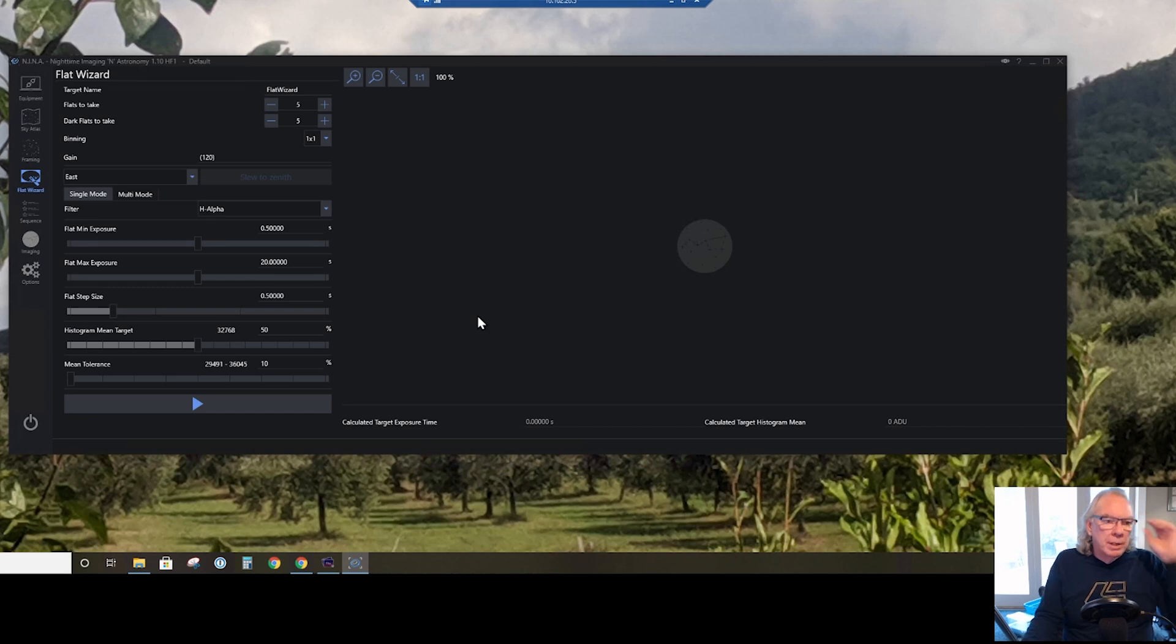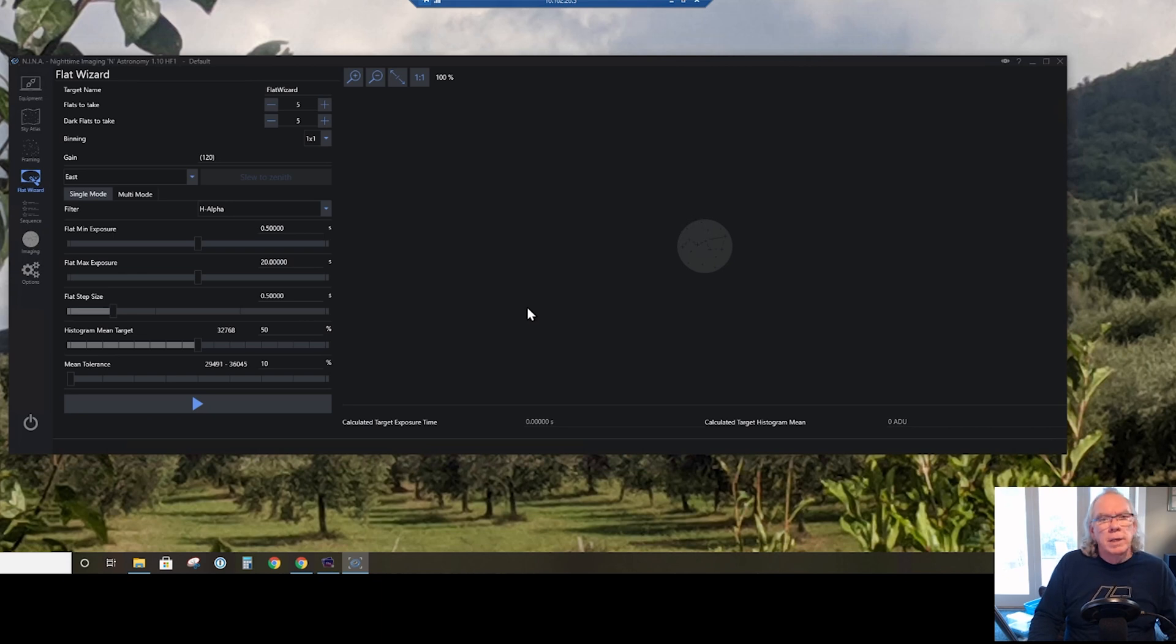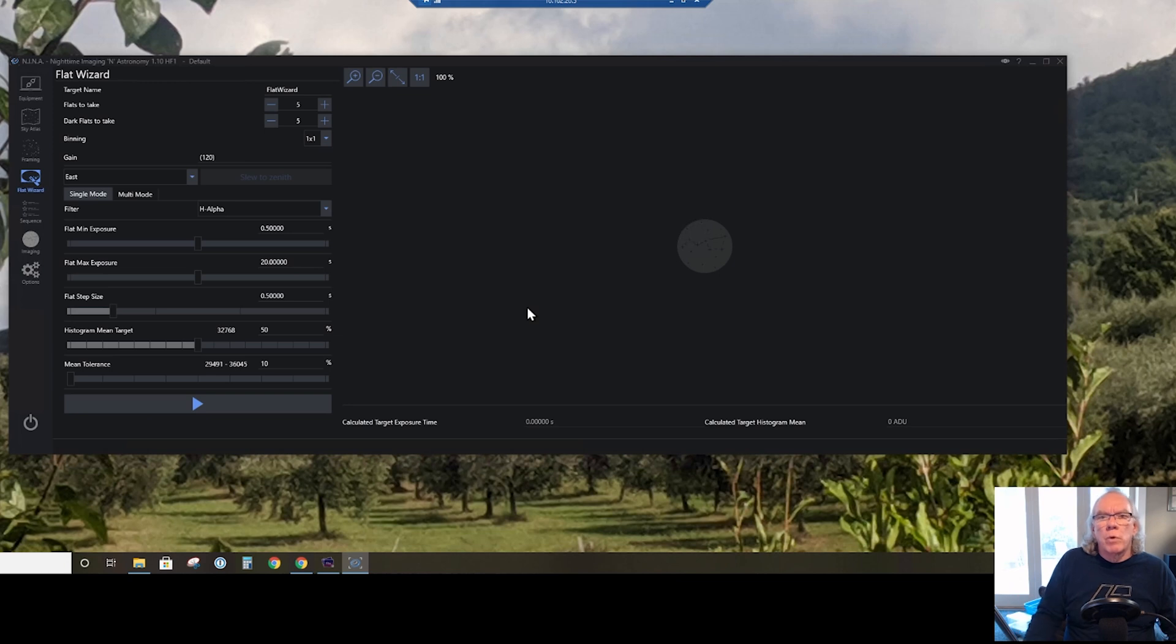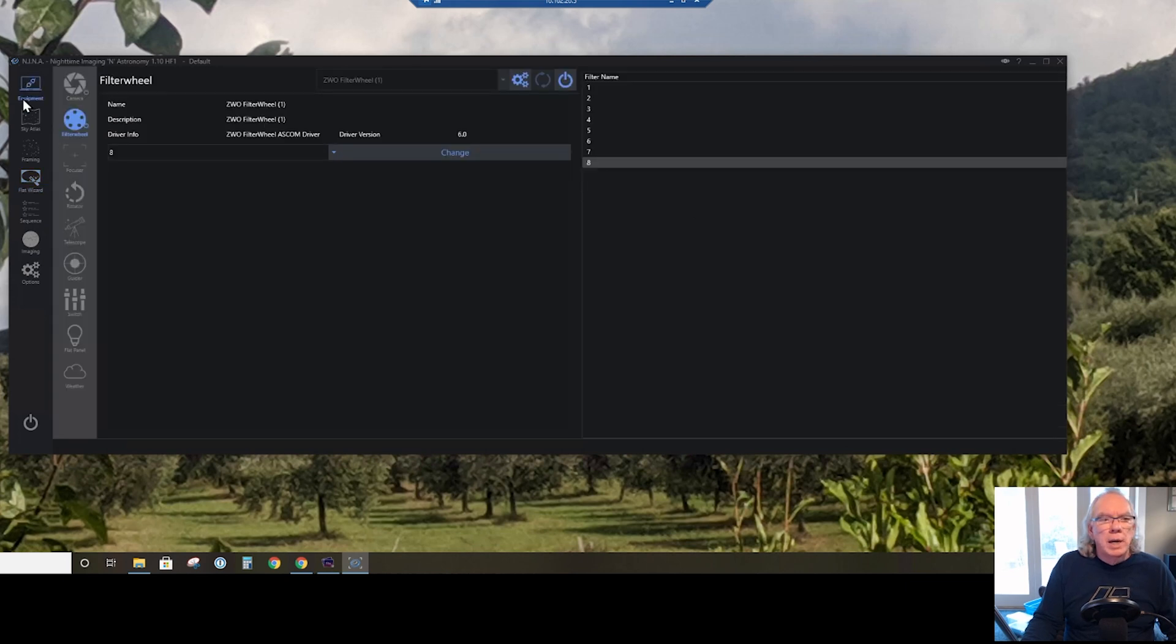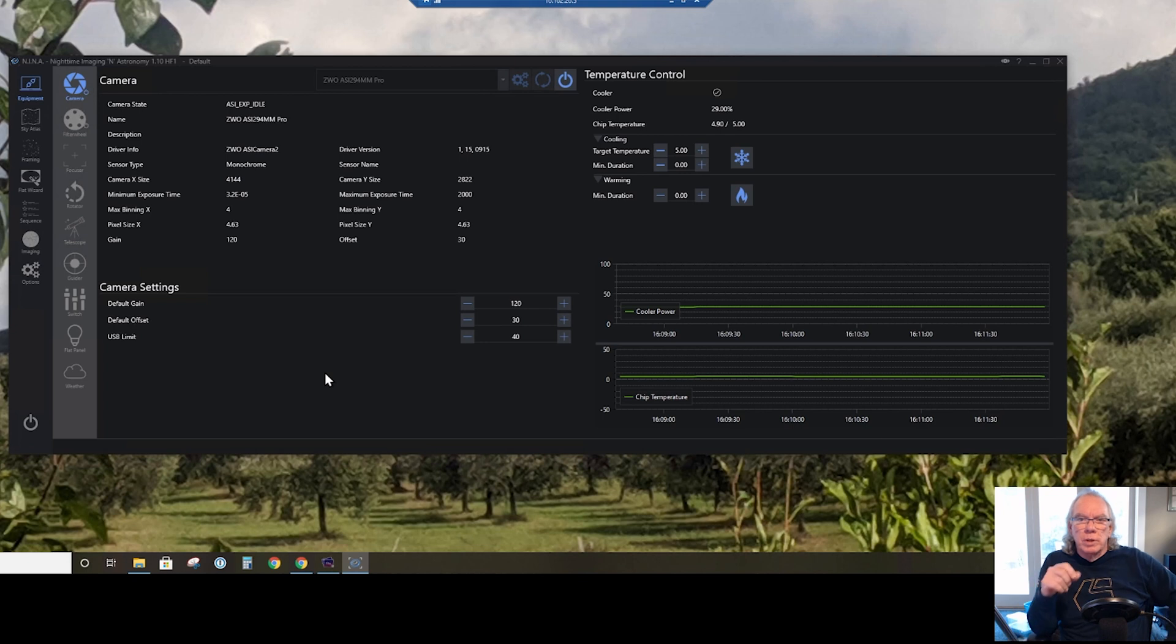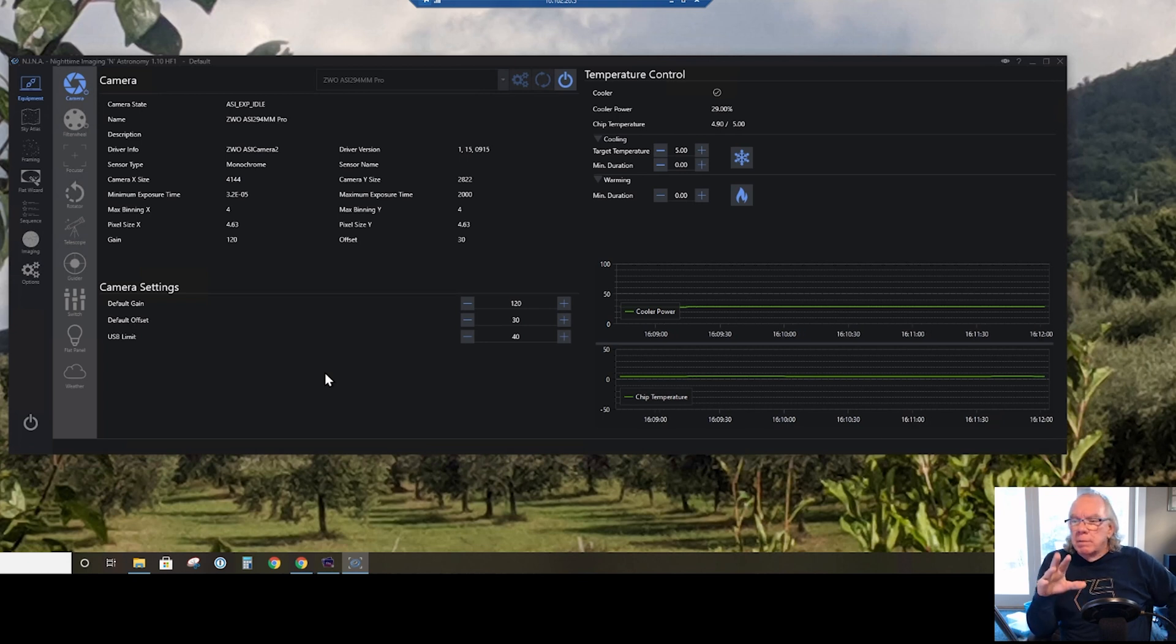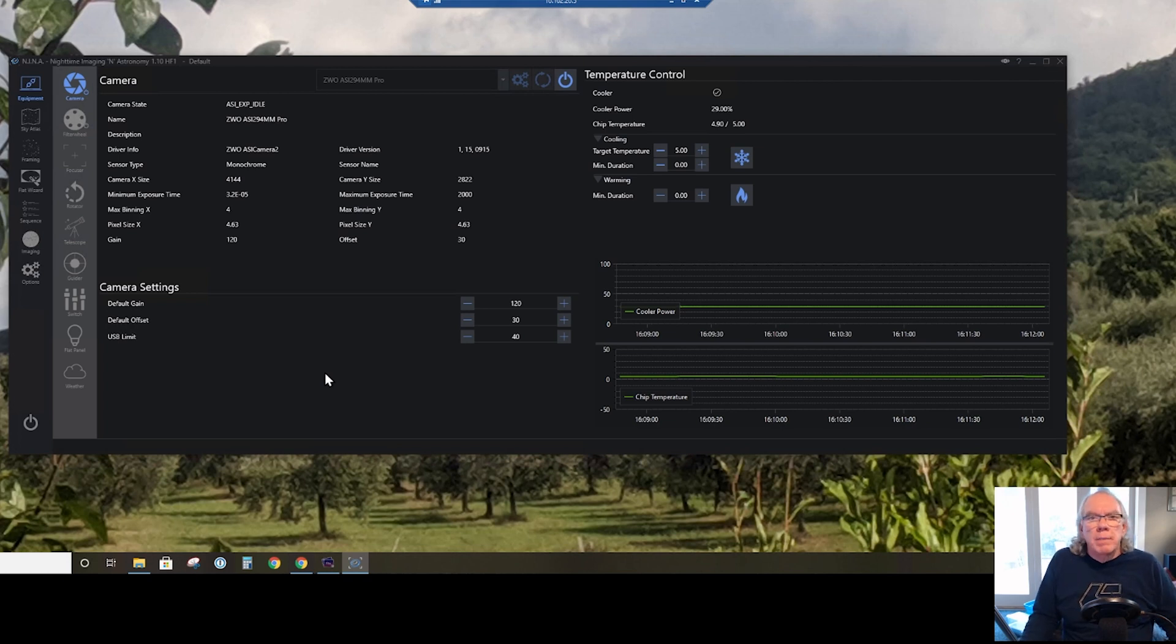So that's about it. Again, going forward I'll be using Nina. It's free, as you know. Reasonably good documentation that I could find. Definitely there's forums where you can get information on Nina, but I have found it pretty straightforward to use. So this is what I'll be using going forward.